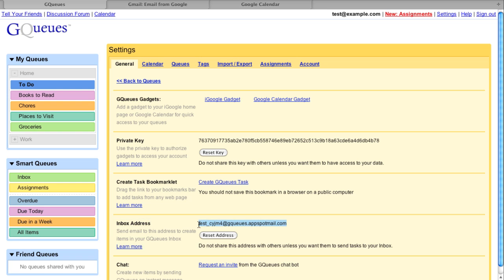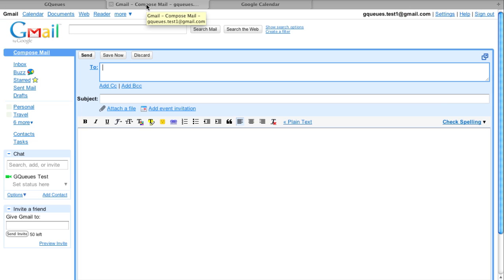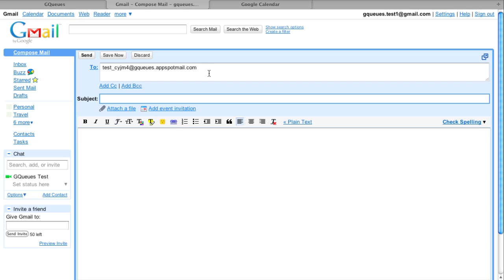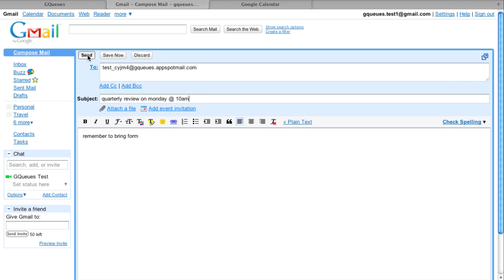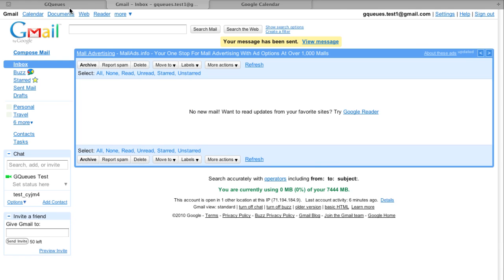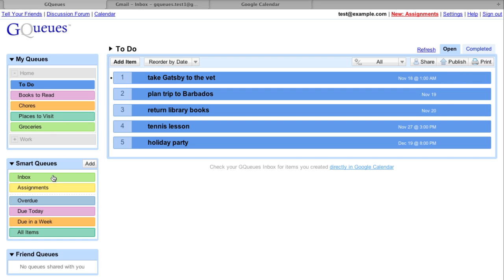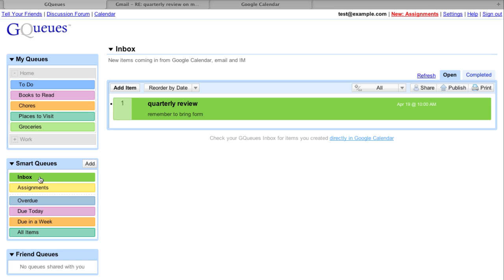I'll copy this address. When you send an email to GQs, the subject line will become the task, and the body of the email is used as notes. New items will be placed in the inbox queue, and you can drag them to other queues as necessary.